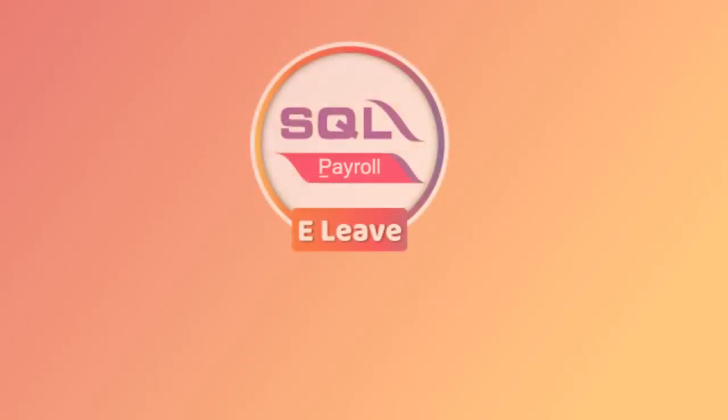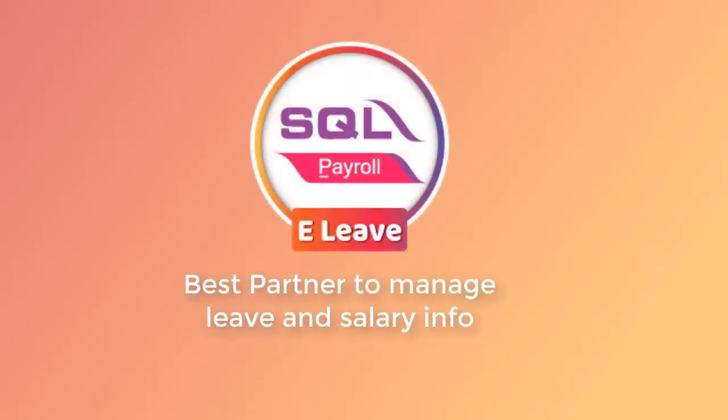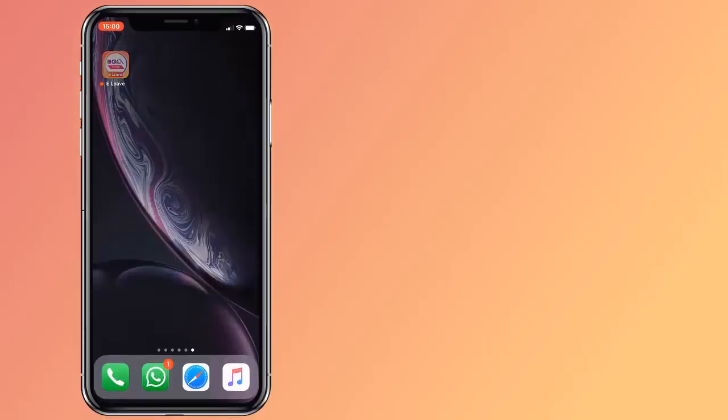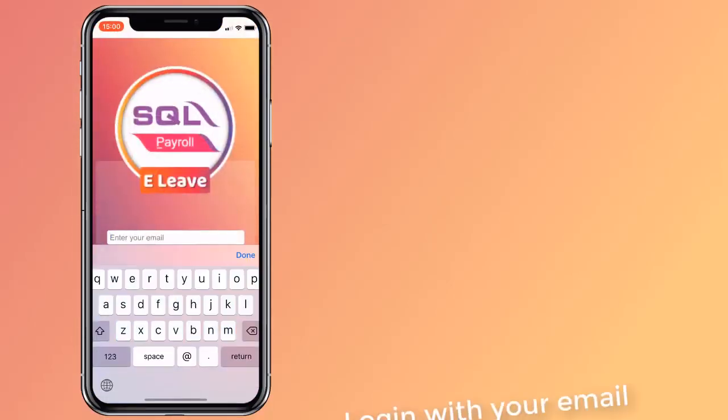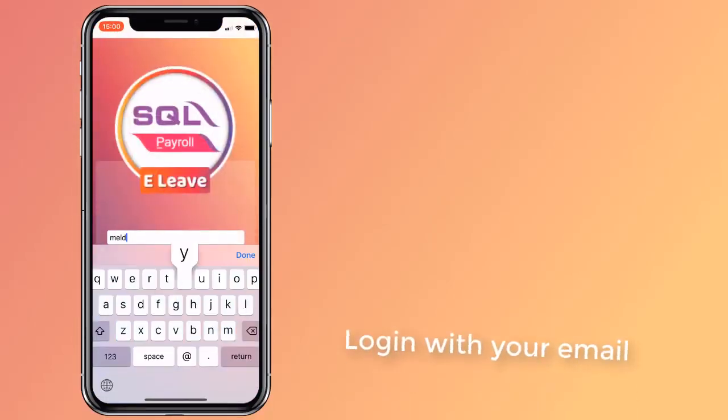Still using manual forms for leave application? Do you find it time-consuming and tedious? SQL eLeave can change that for you.